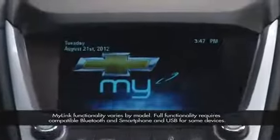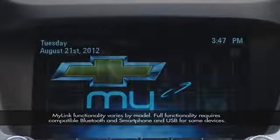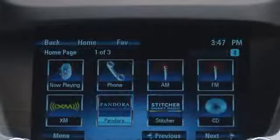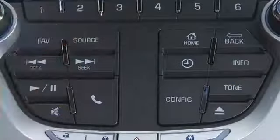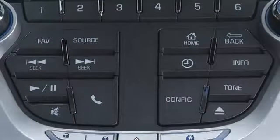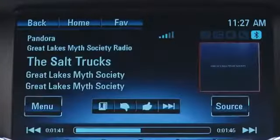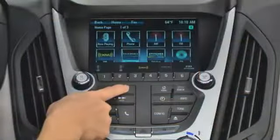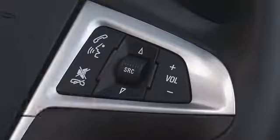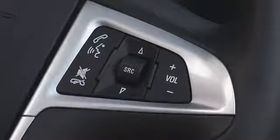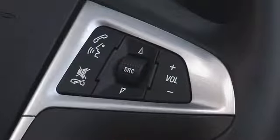MyLink radio has three sets of physical controls. The first two sets — the touch-sensitive screen and the buttons on the face plate of the center stack — are redundant. Everything you can control on screen can be controlled by a button on the face plate. The third set, the steering wheel controls, activates voice commands and controls the most commonly used audio features.